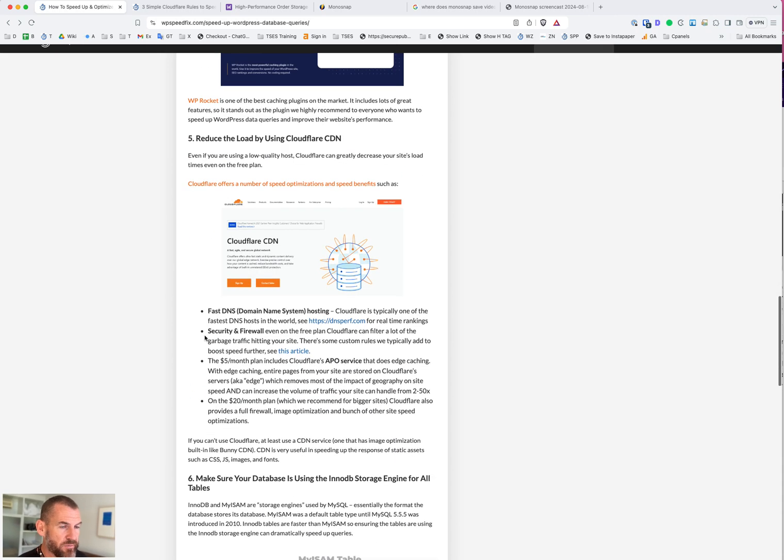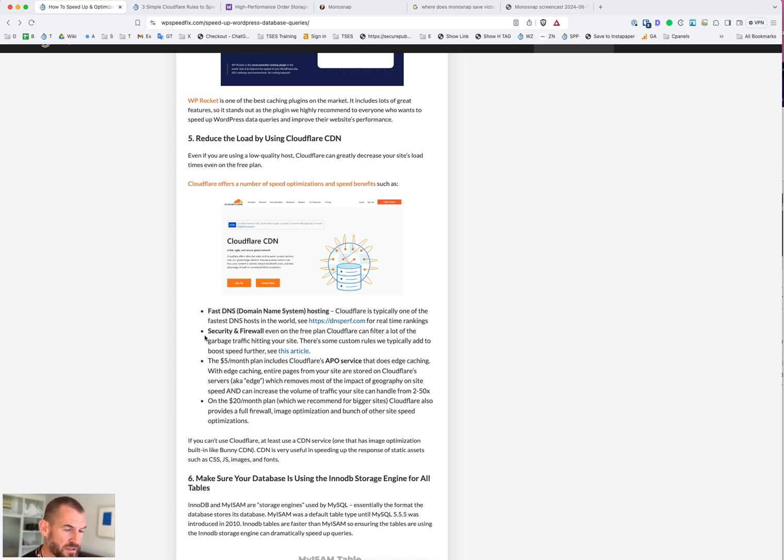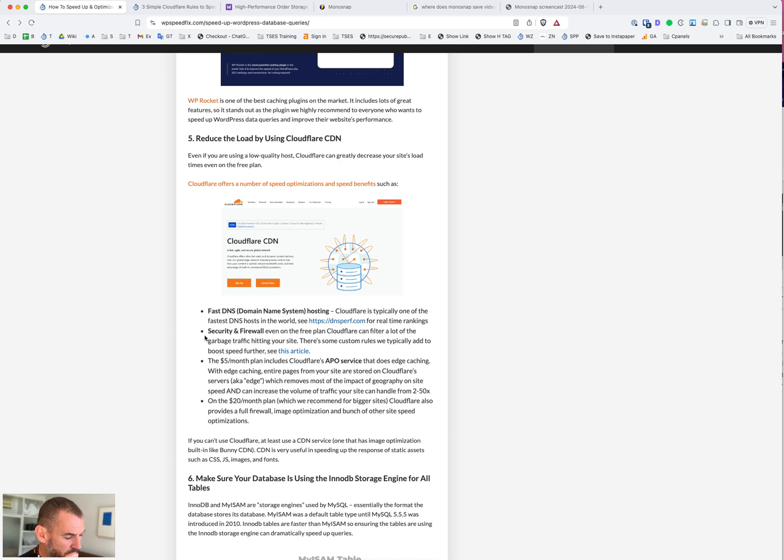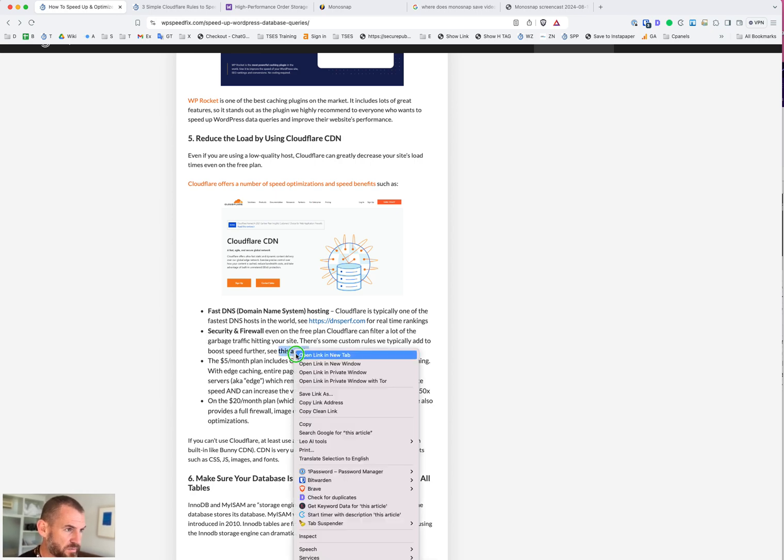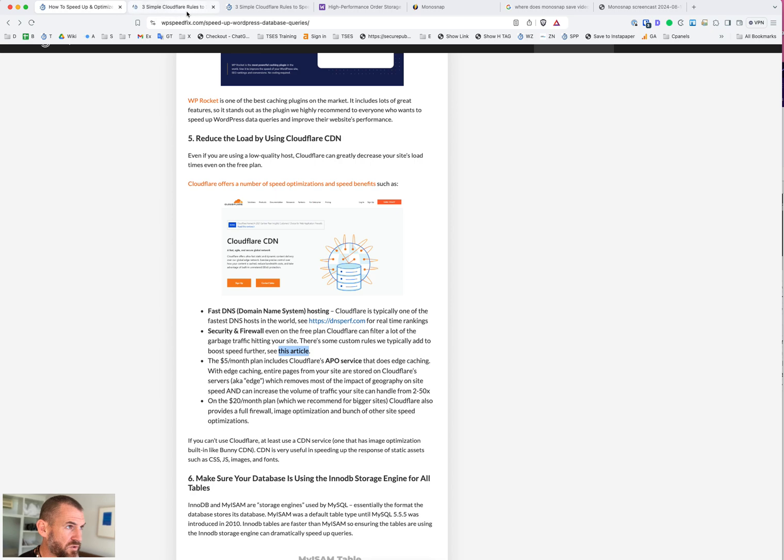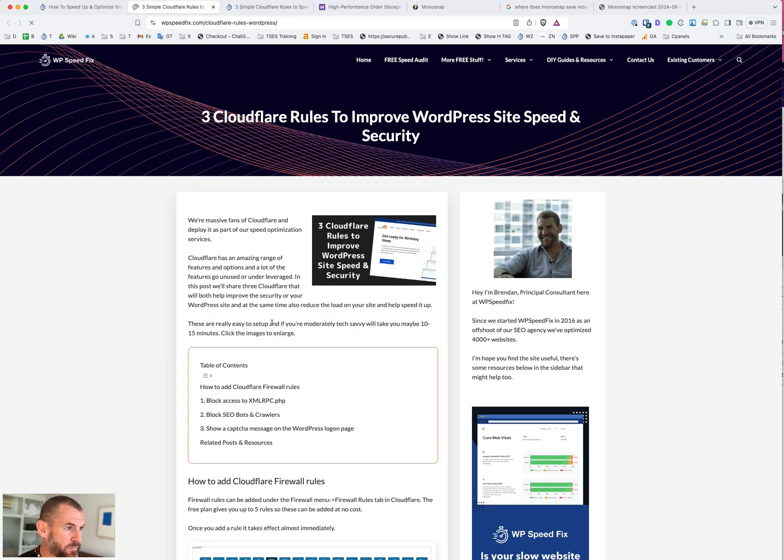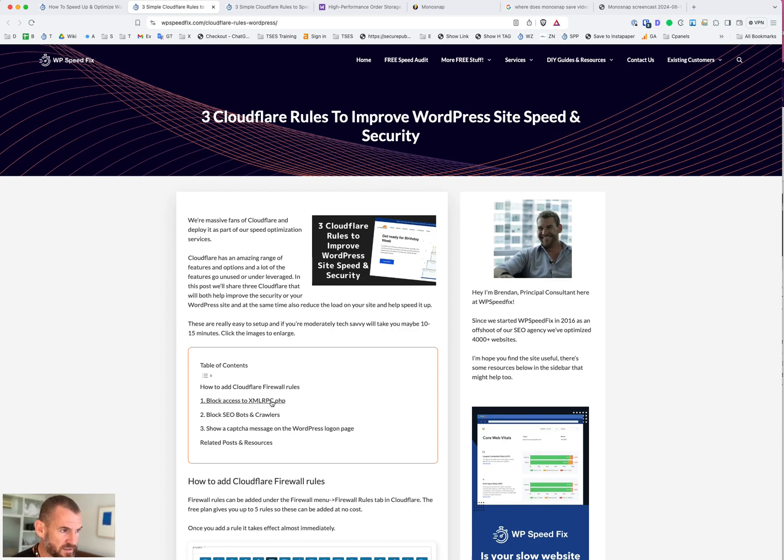The next one is all about moving the workload off the hosting, freeing it up. We recommend using Cloudflare for content delivery network to do this. The content delivery network will speed up the site in a few different ways, particularly Cloudflare. Cloudflare is the fastest DNS host in the world, so it'll speed up DNS lookups before someone even gets to the site. It has security and firewall built in so we can block garbage traffic. There is an article here on our site that talks about some of the Cloudflare rules we use.